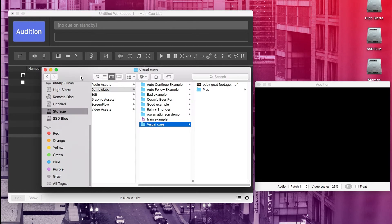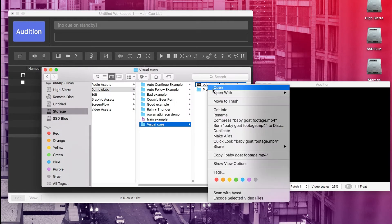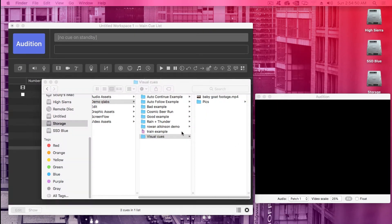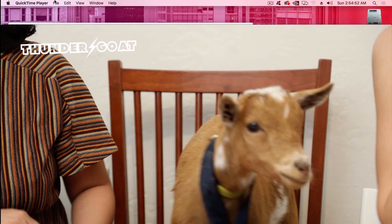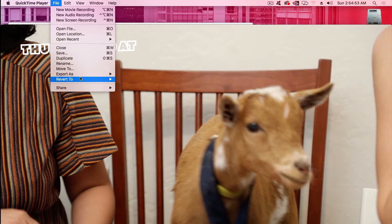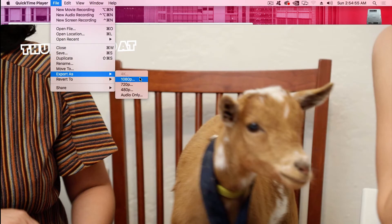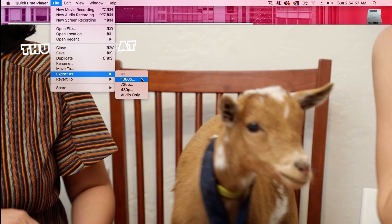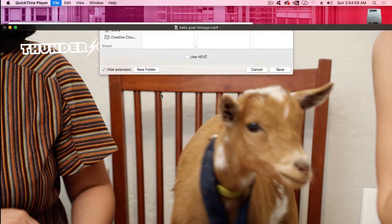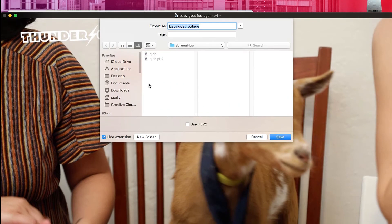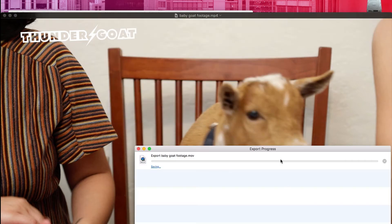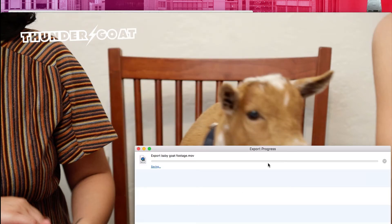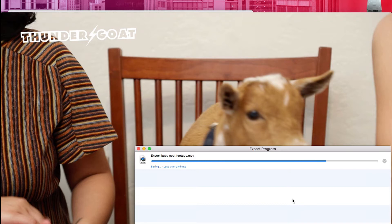Then when you have it open, go to file, export as, click on 1080p or whatever's highest that isn't grayed out. And then save it wherever you want to save it. And QLab will compress the video for you and save it as a new file. And for me, that MOV file that QuickTime exports plays flawlessly in QLab every time.